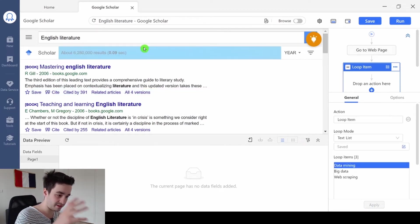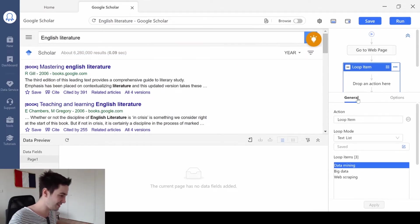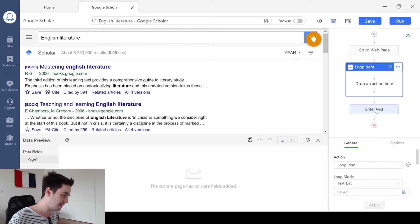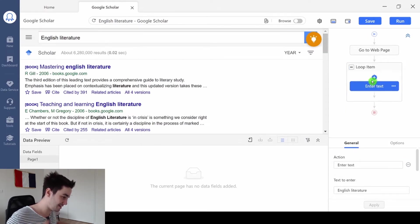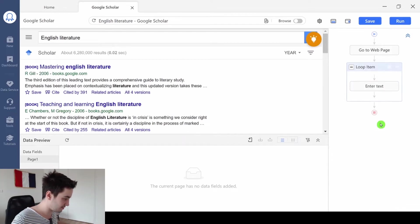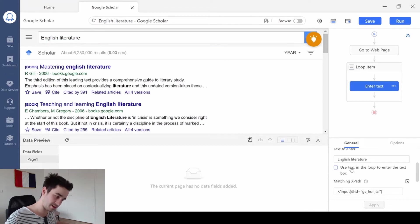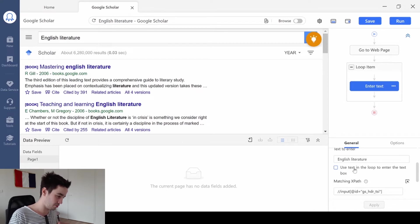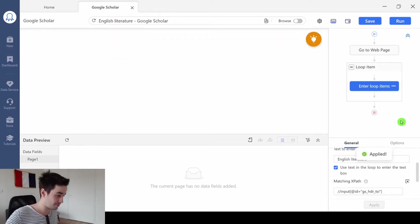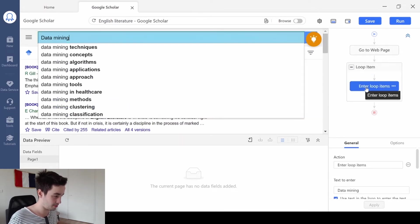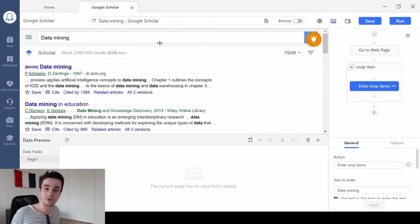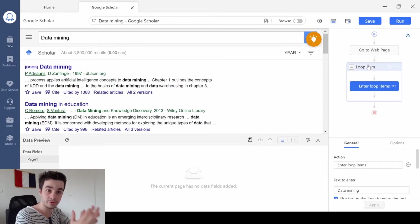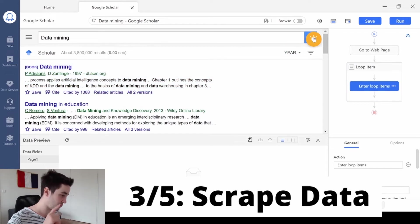But as you can see, at this very moment, the current keyword is still English Literature. It didn't change. To make the change, I drag the Enter text inside the loop item. Then I'm gonna select the Enter text once again. And I check this box. Enter text in the loop to enter the text box. Once you check this box, let's make another test. Loop item. Enter loop item. Now the keyword is Data Mining, because I use the keyword I input inside the loop item.